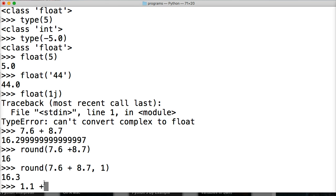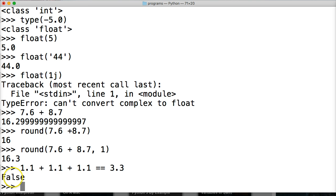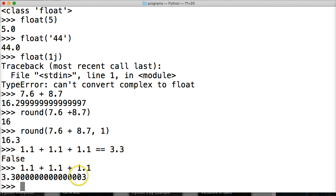Here's another example of this issue: if we do 1.1 + 1.1 + 1.1 + 1.1 == 3.3, this should equal 3.3, right? We get False — it doesn't equal that. If we just compute 1.1 + 1.1 + 1.1 + 1.1 we get 3.3 followed by extra trailing digits, so it's inaccurate.